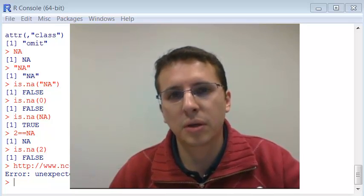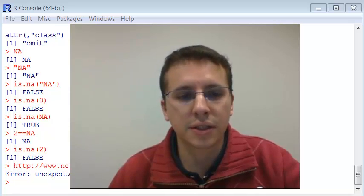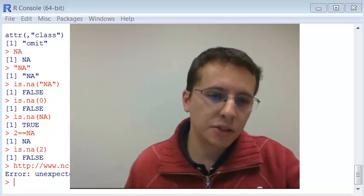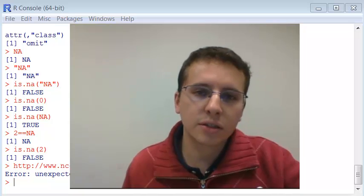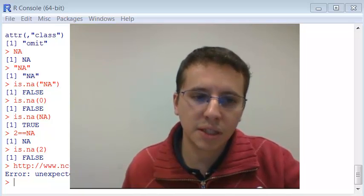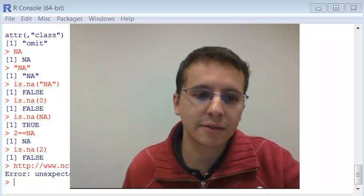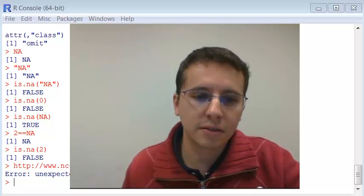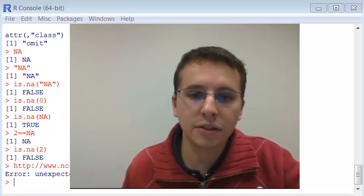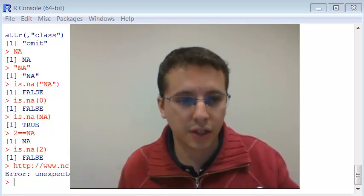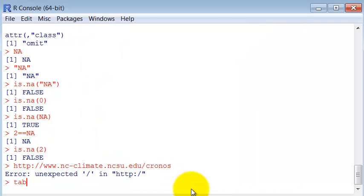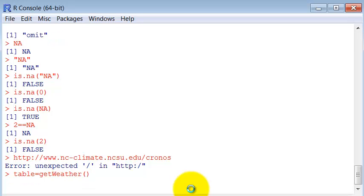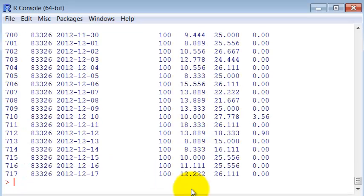You can take a look at the code and try to understand the function, but we will go over it in the future. So for now, just use the function without any parameters because the parameters already have default values. You can just assign it to a table, get weather. Now the table has the weather.